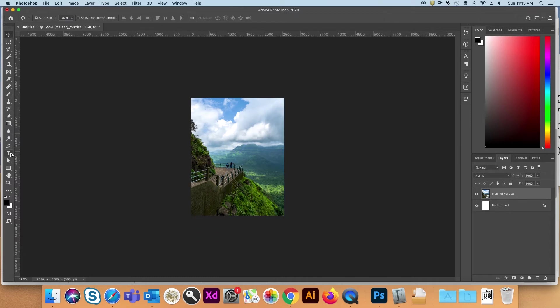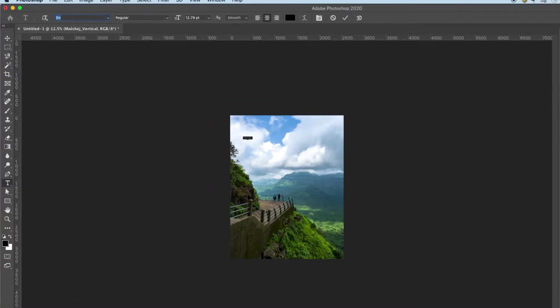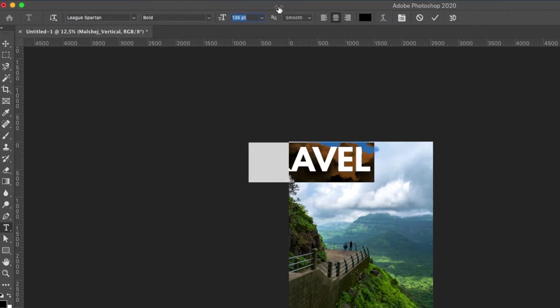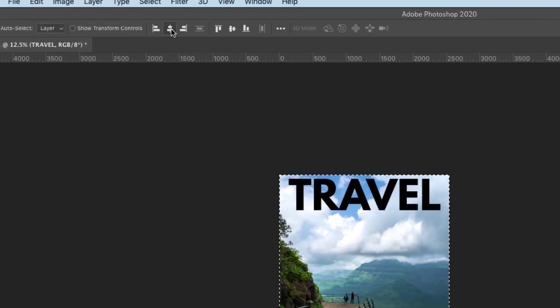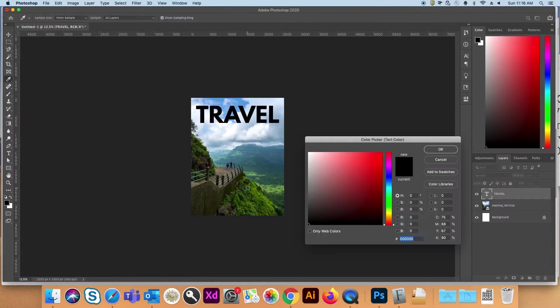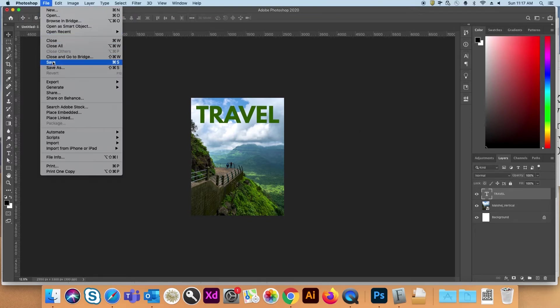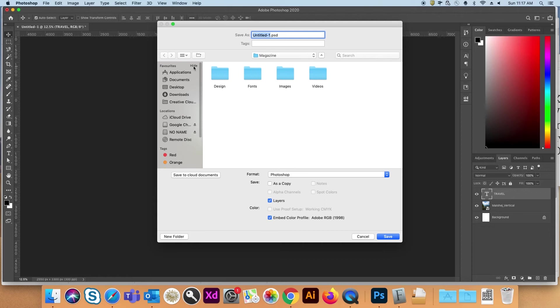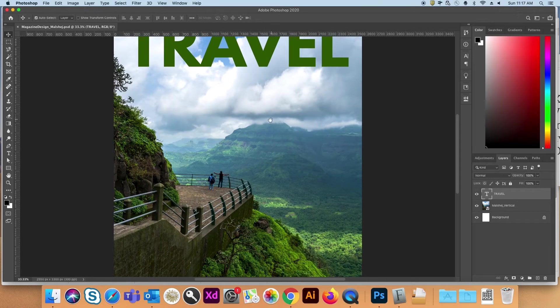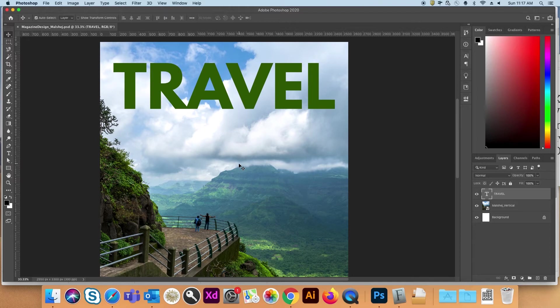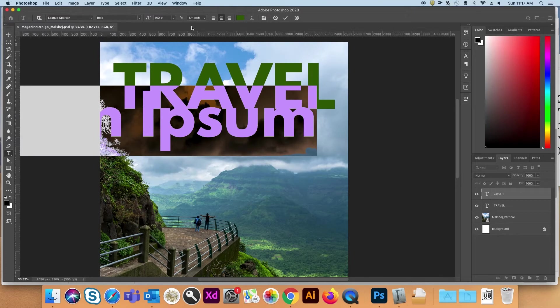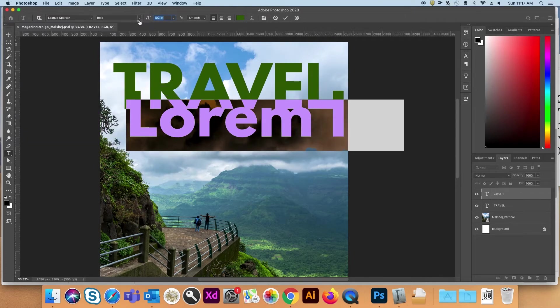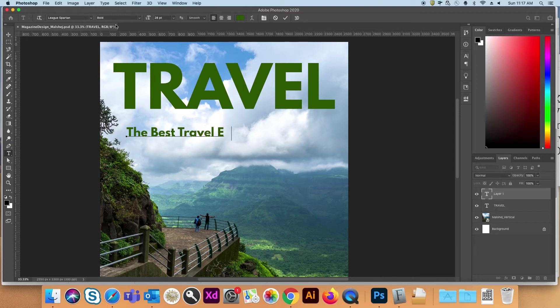I will type my magazine name. I will type travel. Leaks, Spartan font. Big font size. Select all. Align it in the middle. Deselect. Give it a green color. I will save this file. Magazine design Malshej. OK. Now, I will type in the tagline. And the remaining details. Every magazine has kind of like a tagline. Below its name. The best travel experience. I am just typing some dummy copy guys. But a professional will give you better copy. I am just a designer. Now.